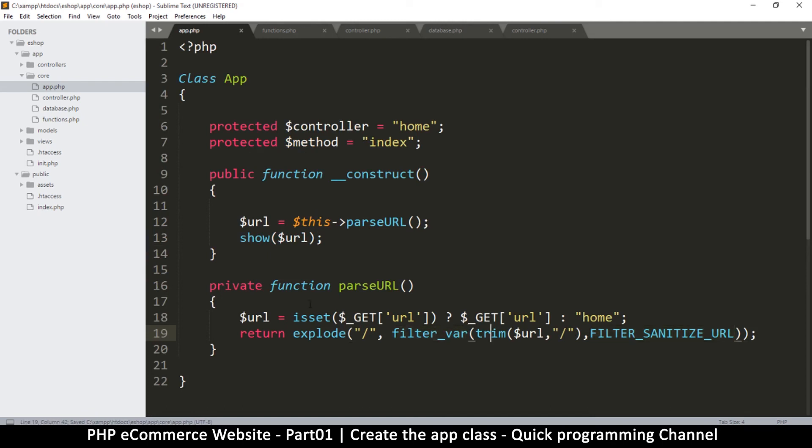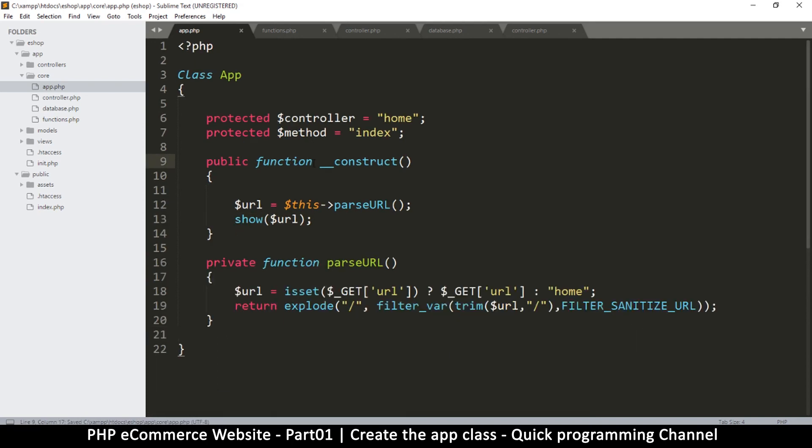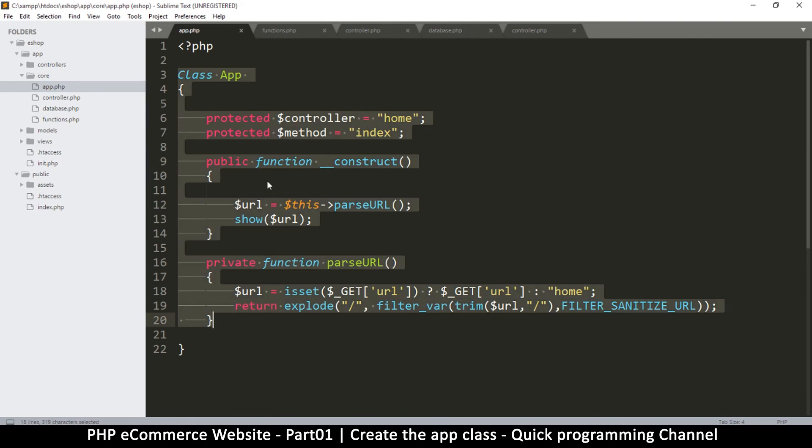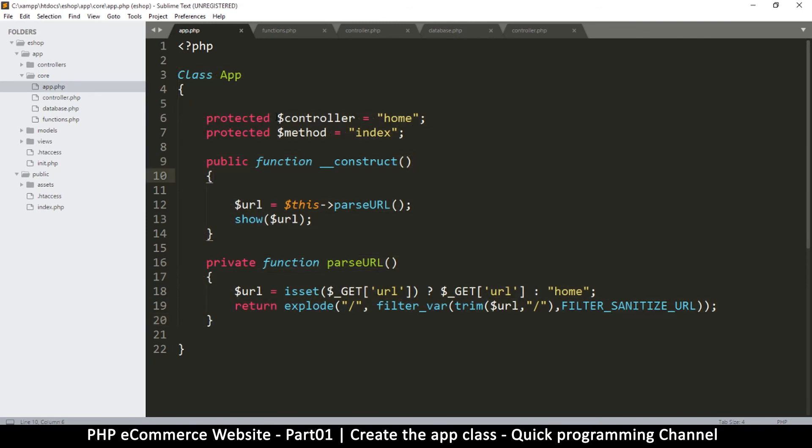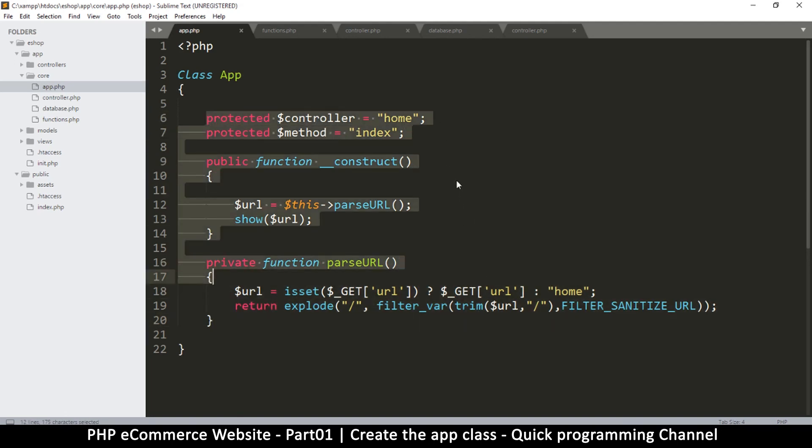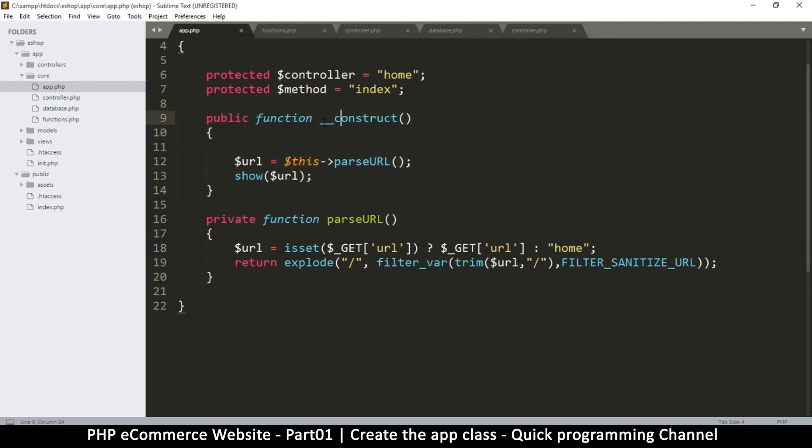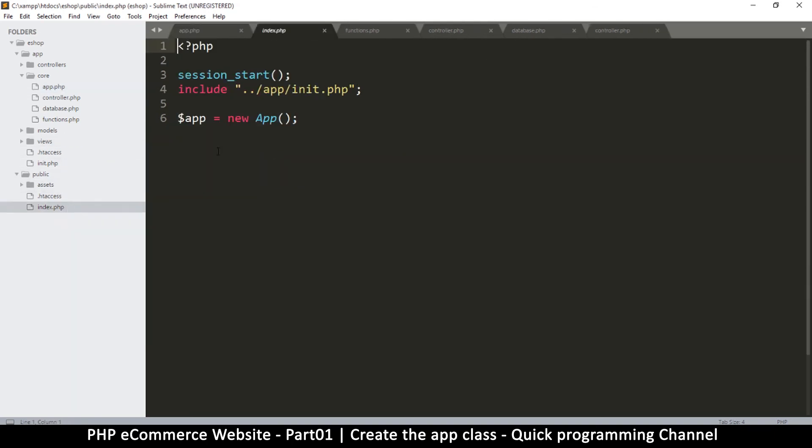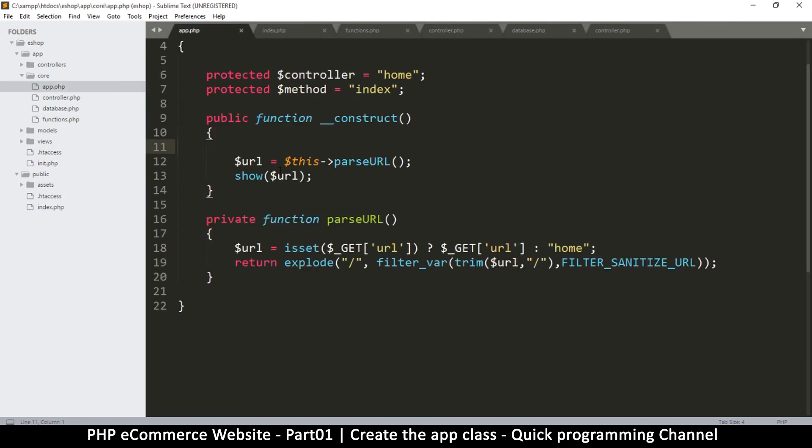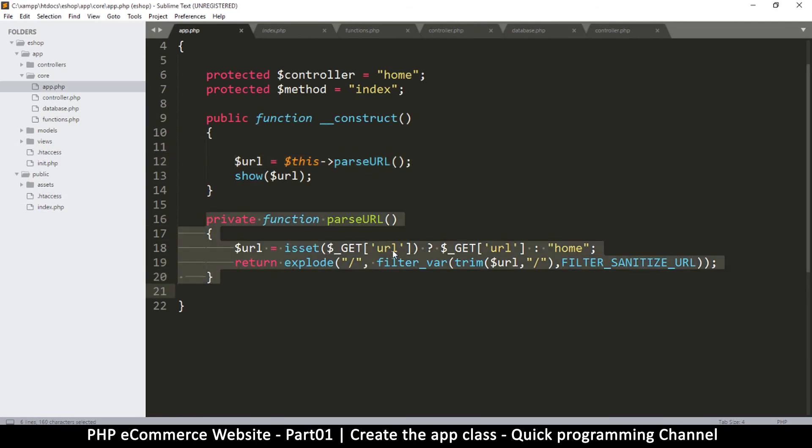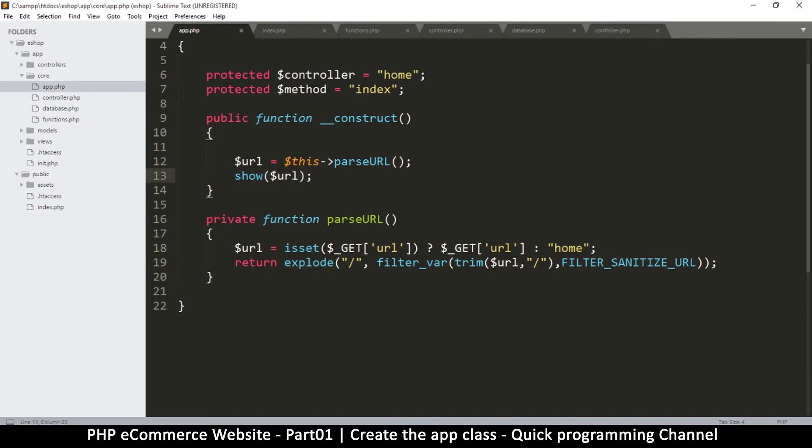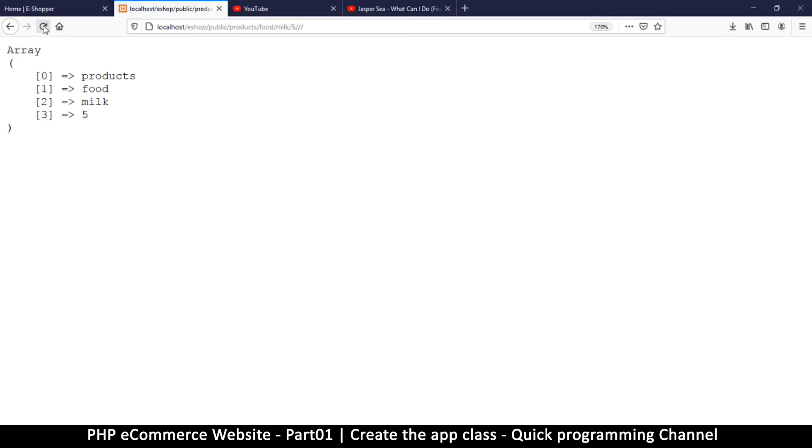So far, let's do a recap to show what we've done. We've created a class with a default controller and method which are protected. We have a constructor that runs immediately when we instantiate this class. The instantiation happens in the index page. Once the class is instantiated, it runs and requests a URL from parseURL, which returns a clean version converted to an array, and we're displaying the array onto the page.